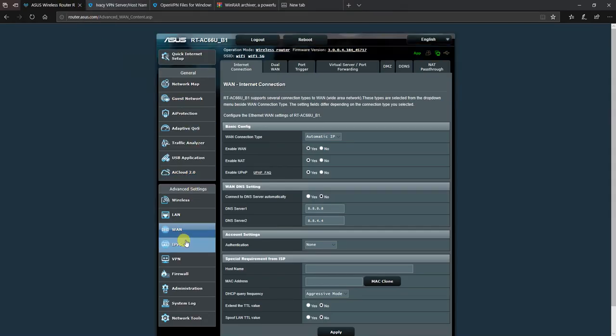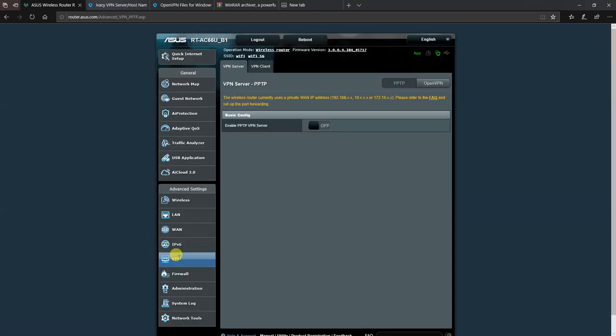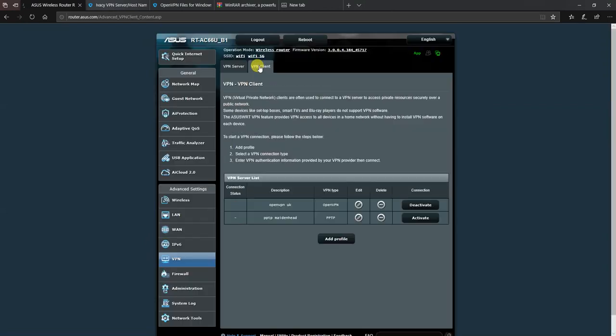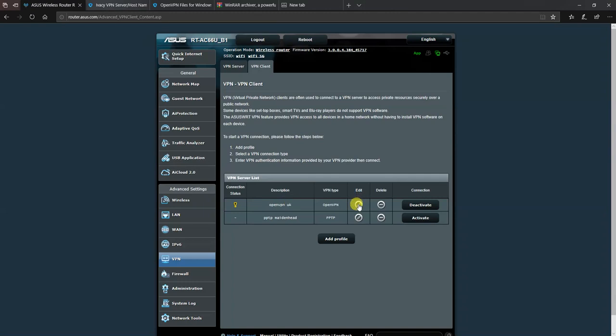So we head over to VPN and then VPN client. And here is where I've already configured the OpenVPN connection connected to Ivacy. I'm not going to click on edit to show you the settings because it's got my username and password, but I'm going to show you how I created it here using the add profile option.